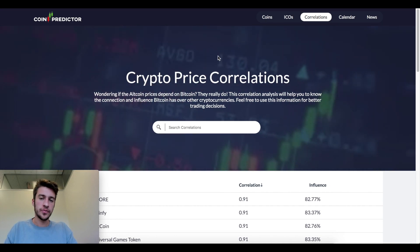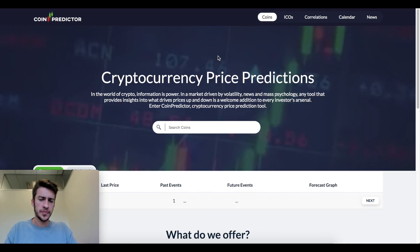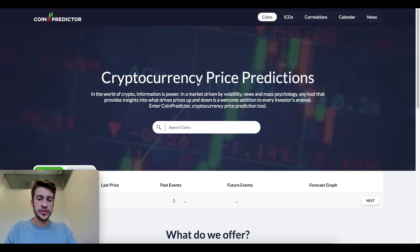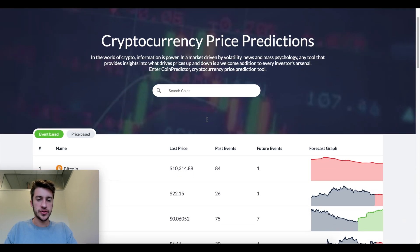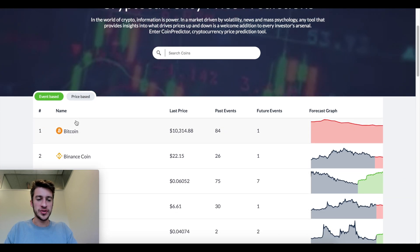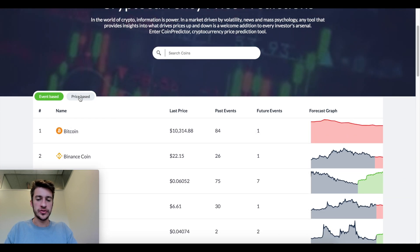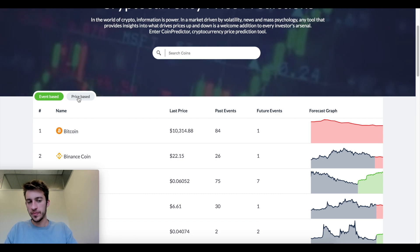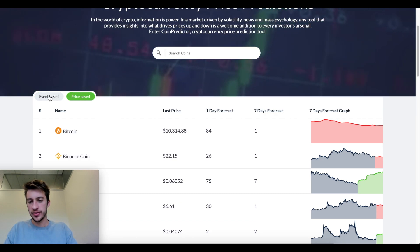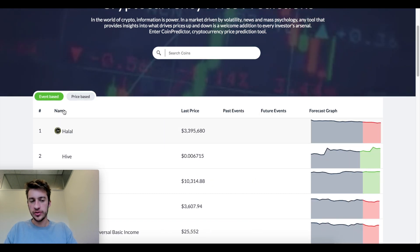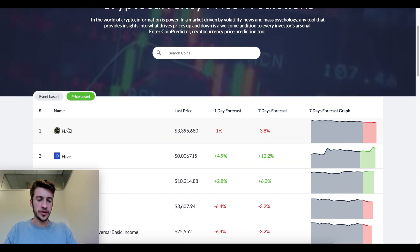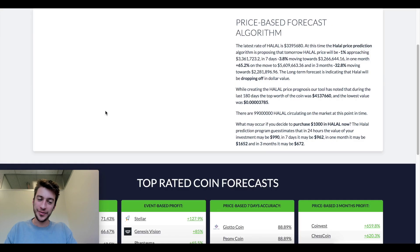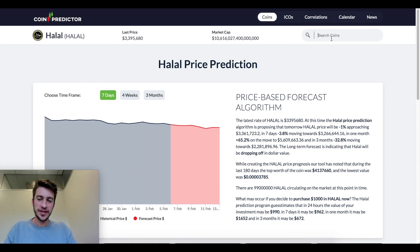The final thing I want to show from this free site is cryptocurrency price predictions. You can select event-based or price-based predictions. Let's try price-based — I meant to click on Bitcoin but accidentally clicked another coin.